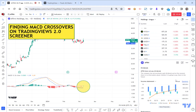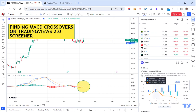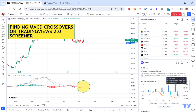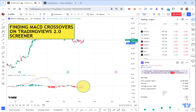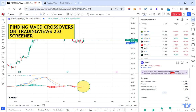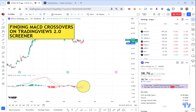Net income - not terrific, but not going backwards. And here they're going backwards but the revenue is good. You'd have to work out why the net income is heading the way it is. And you can see the next earnings is in 60 days, so that gives it a bit of time.